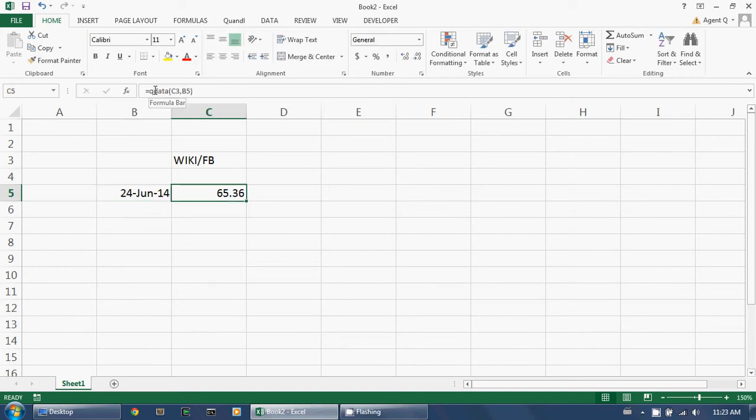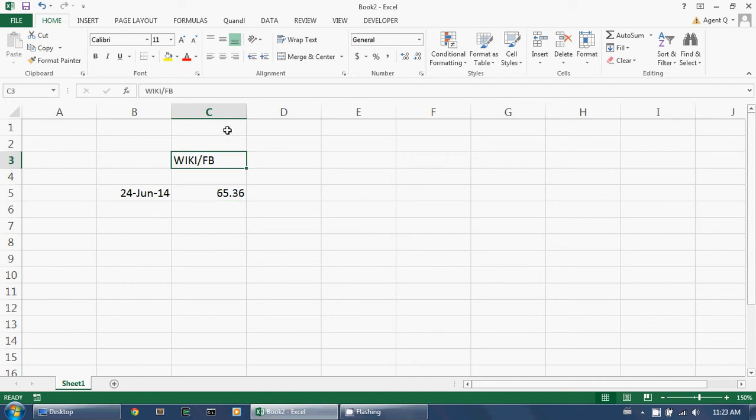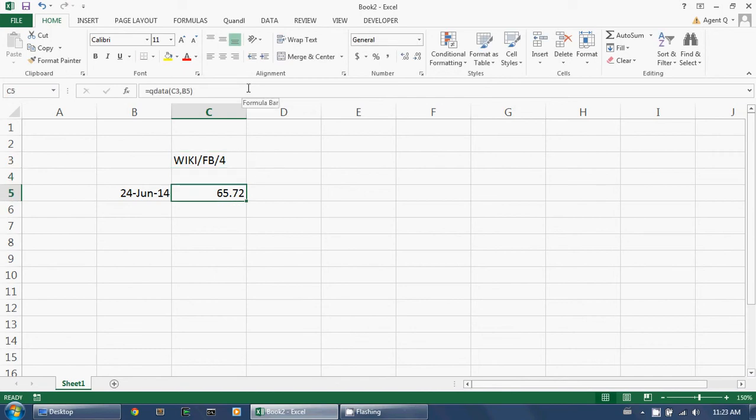By default, the QData function returns the first column of any multi-column datasets. If I need another column, I simply append the column number to the Quandl code, separated by a slash, like this. And I get the new number.